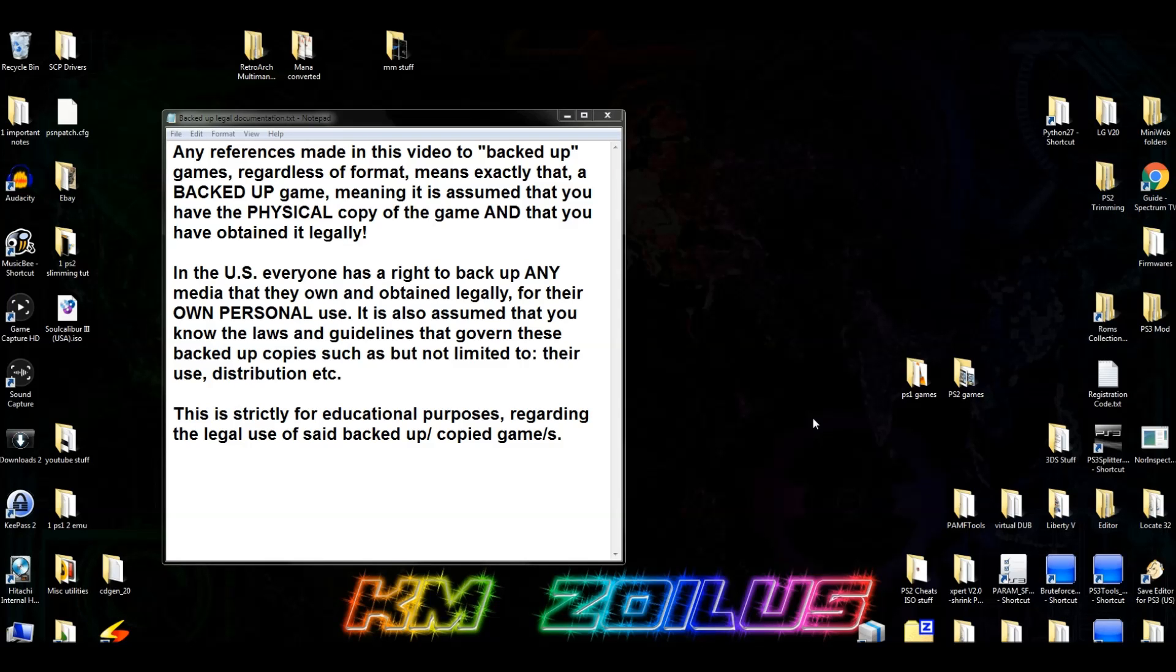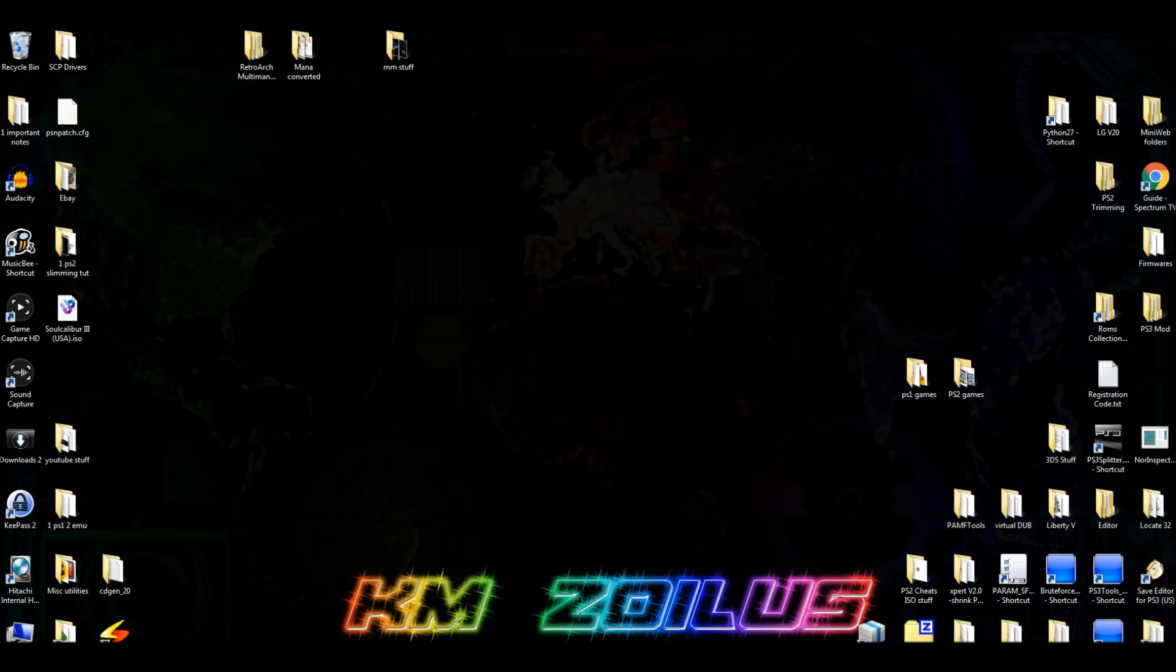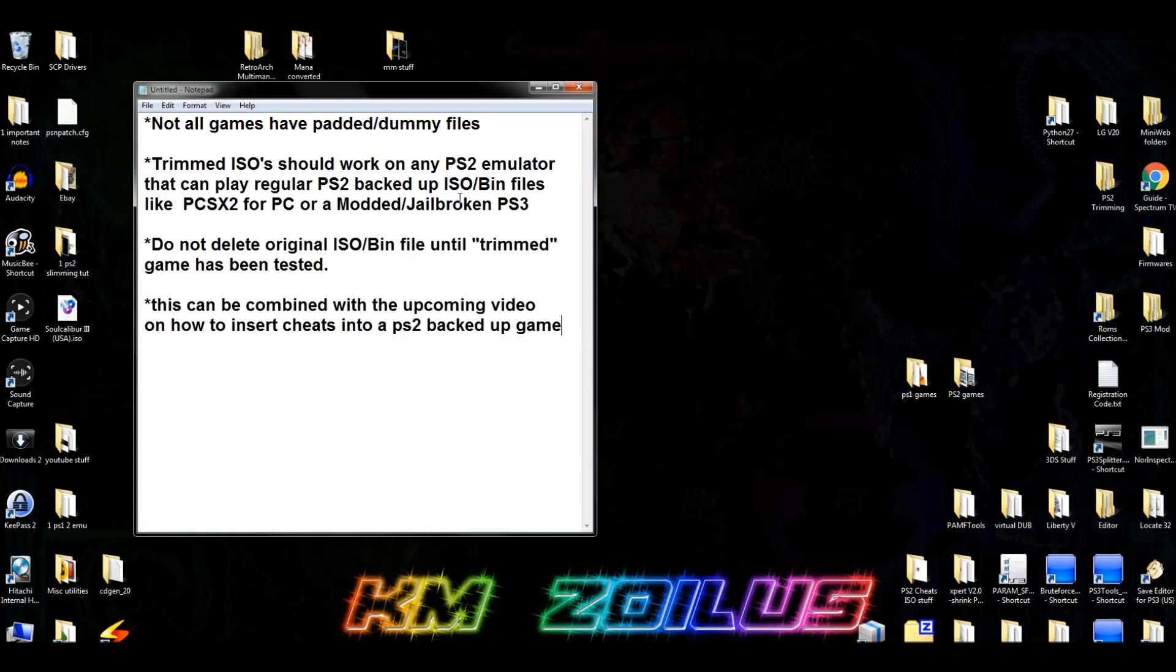Hey everybody, and welcome to the video. Before we even continue, of course we're dealing with emulation stuff, so I posted up some of the legal mumbo-jumbo here. Feel free to pause the video or you can go down in the description and read it there. And there's a lot to cover today, so let's jump to the next thing here.